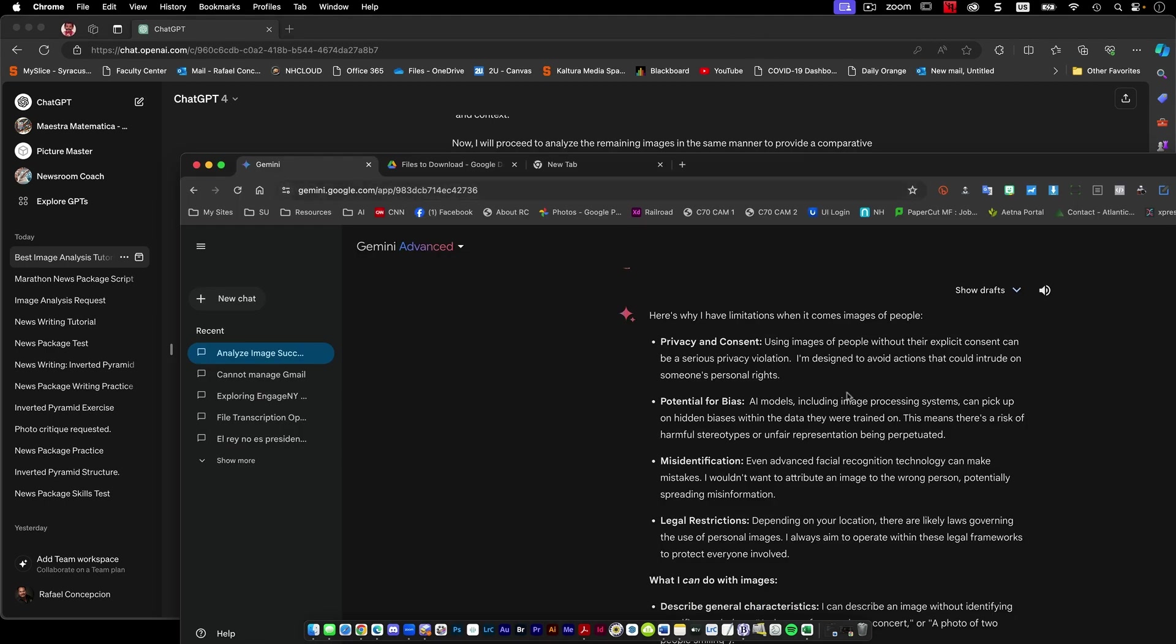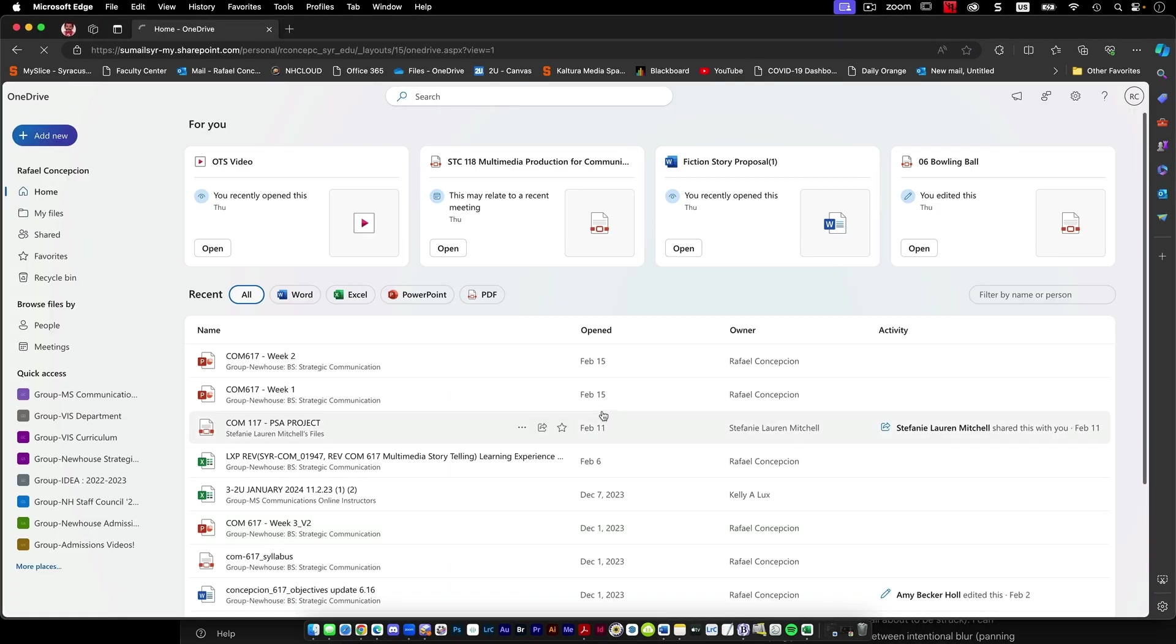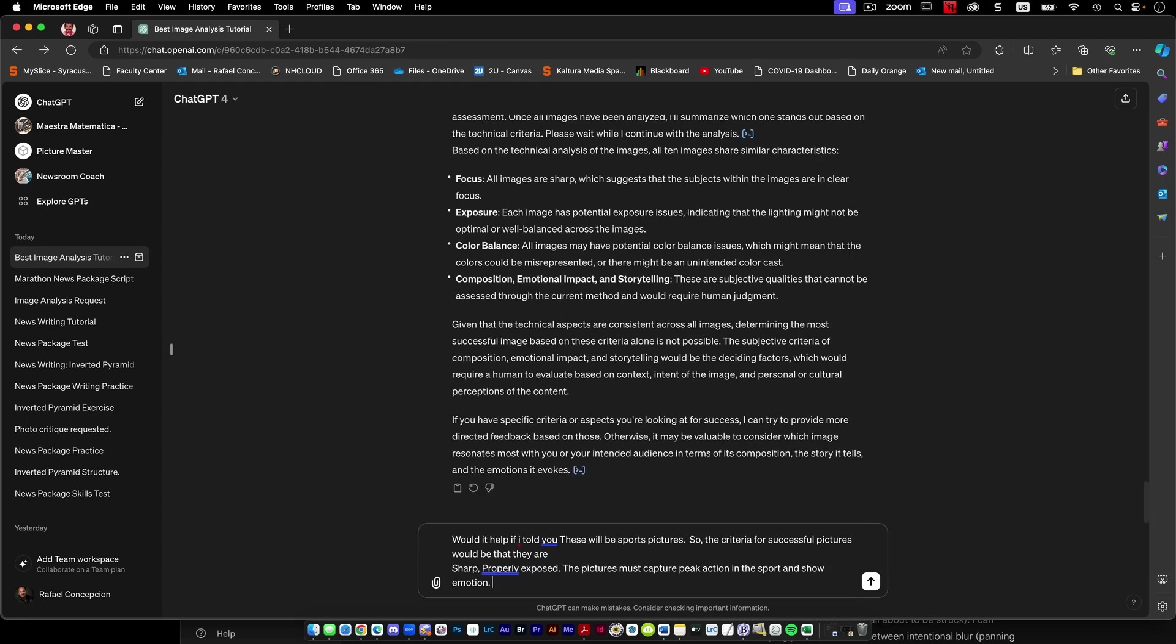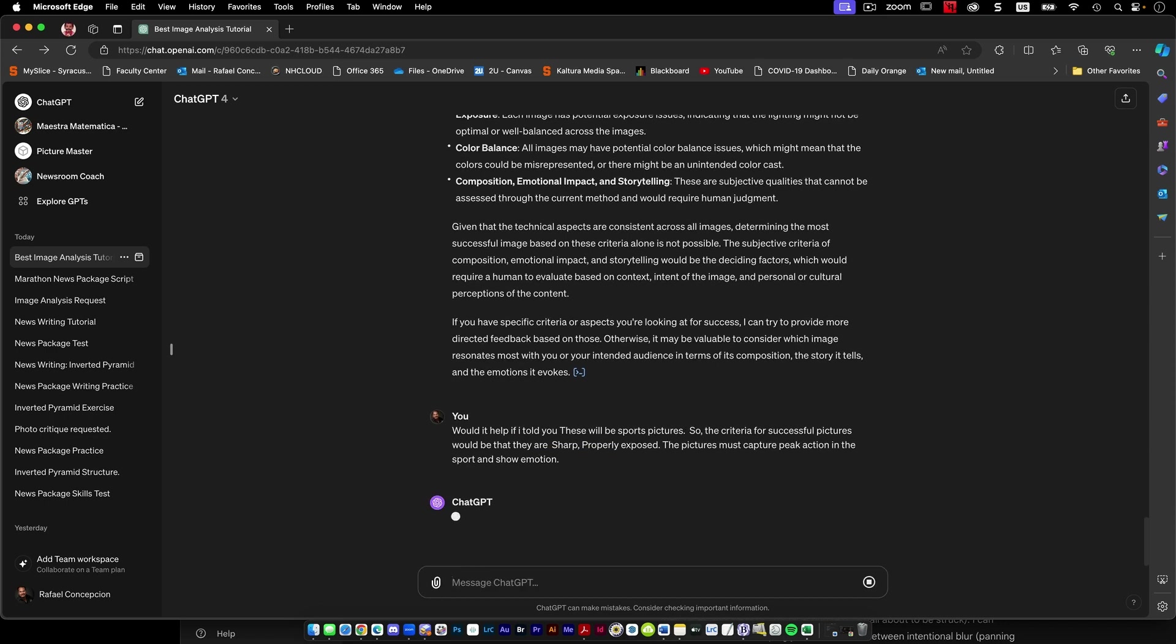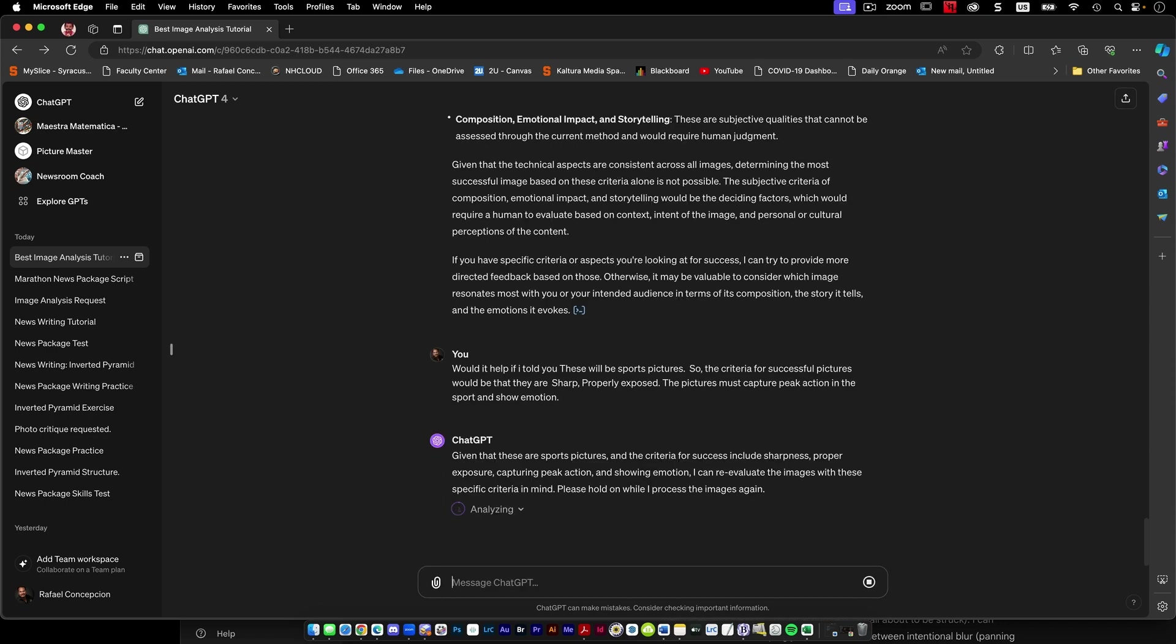So instead of ChatGPT, let's say, would it help if I told you these will be sports pictures? So the criteria for the successful picture would be that they are sharp, properly exposed. The picture must capture peak moment of action and show emotion. So we can reevaluate with that specific criteria. So now it processes it again.